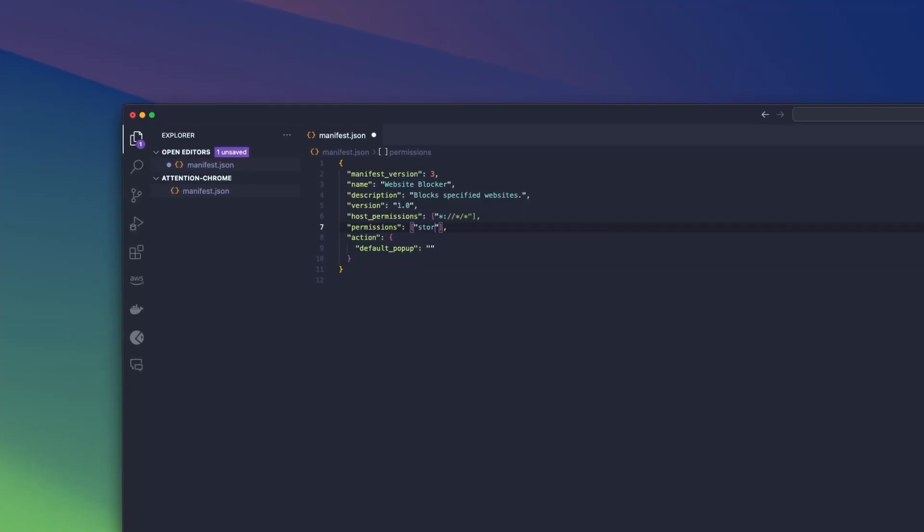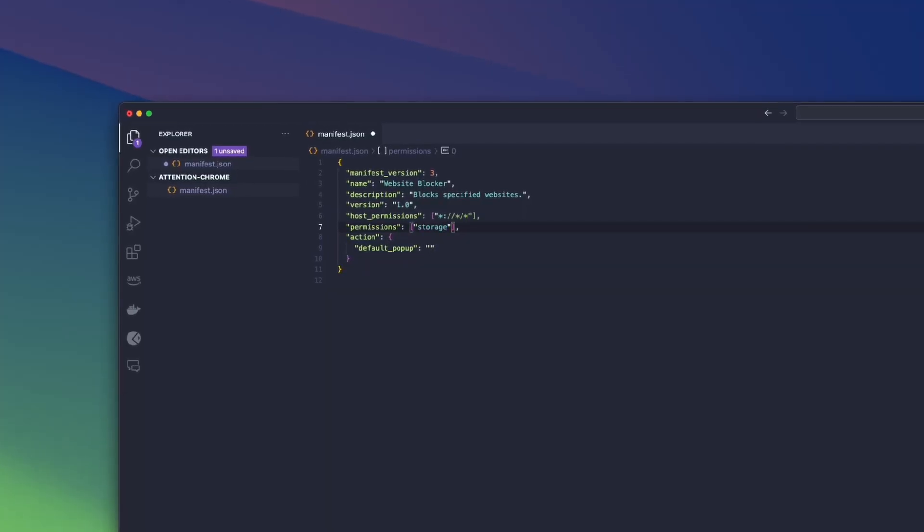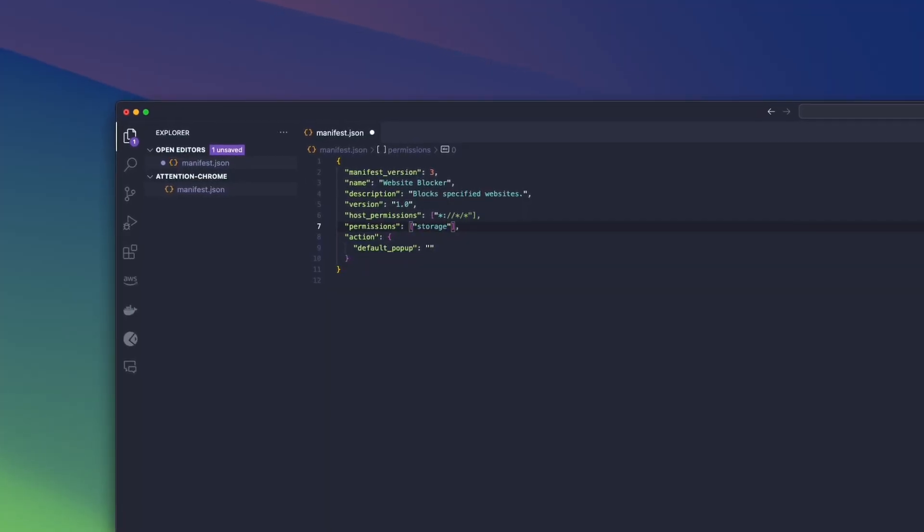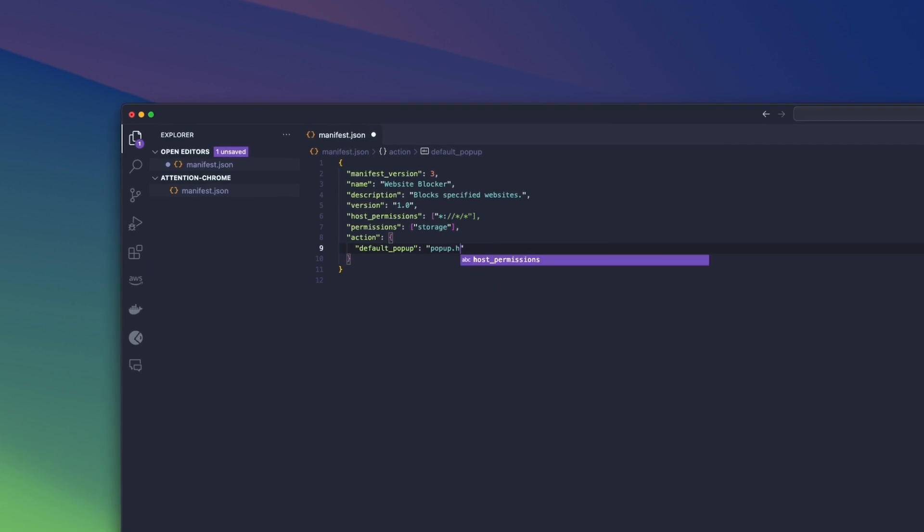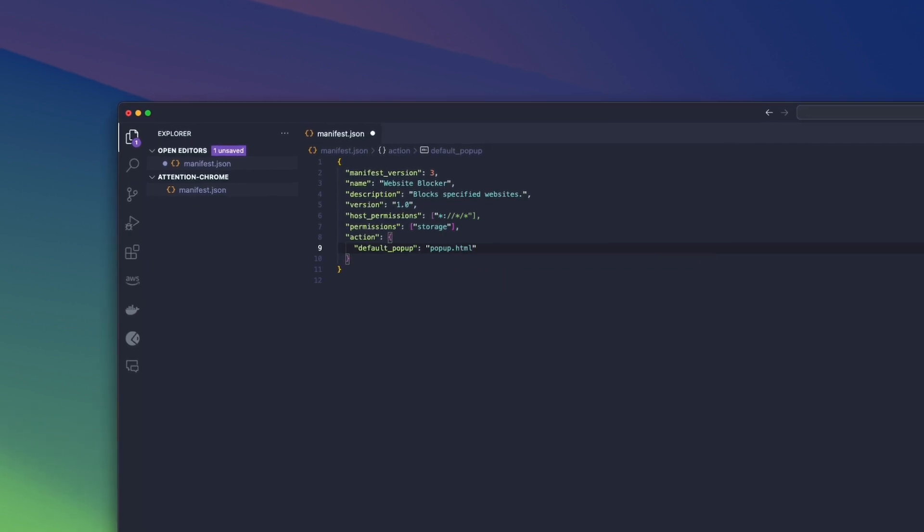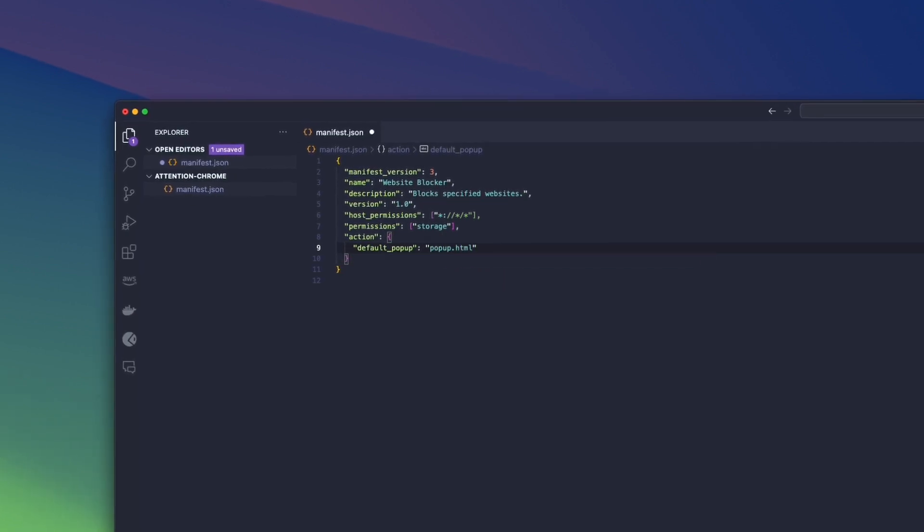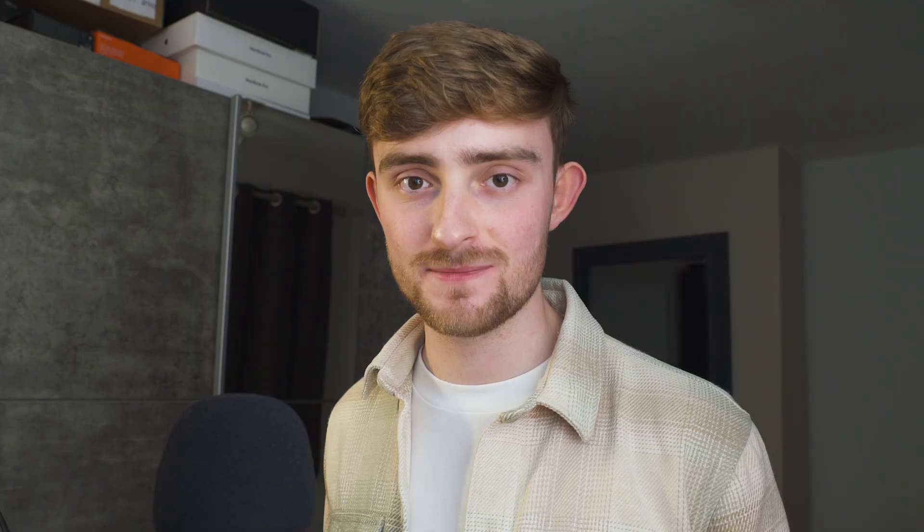And we're going to add the storage permission so that we can store a list of the websites that we're blocking. Before we get into coding, we're going to define our default popup, which is the HTML file that's going to be displayed for the popup. Now let's start writing the code for our Chrome extension.